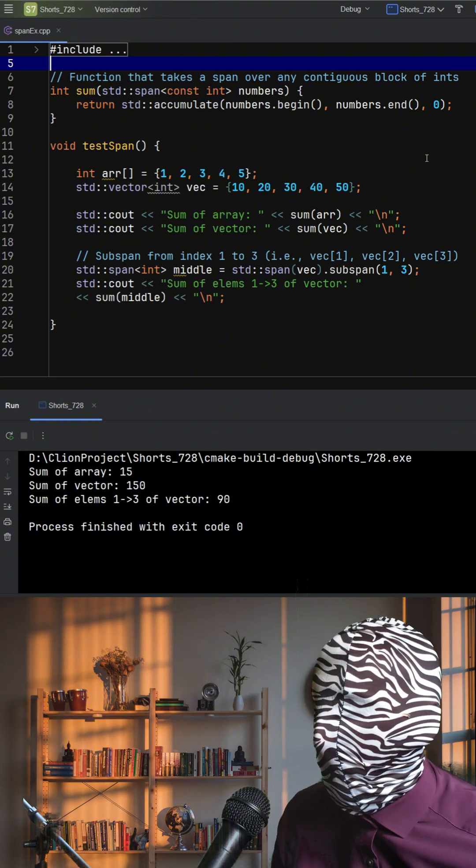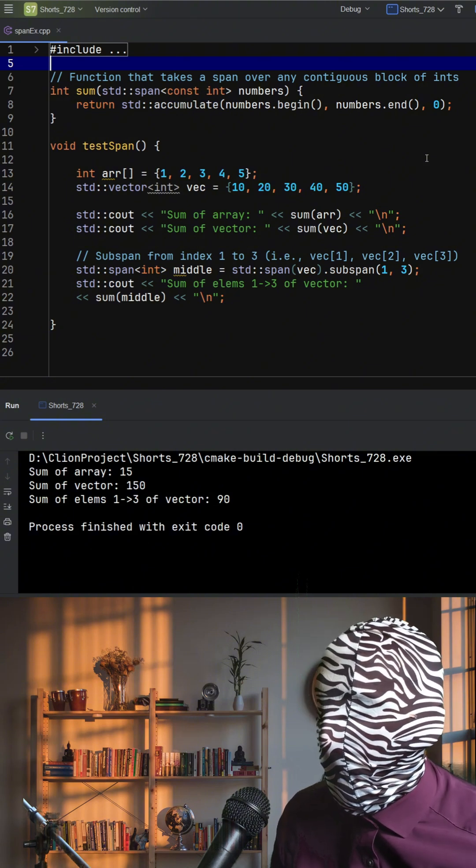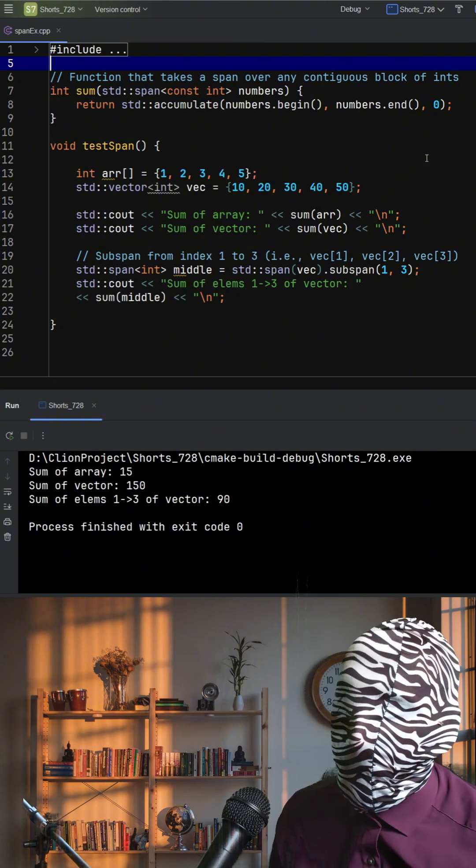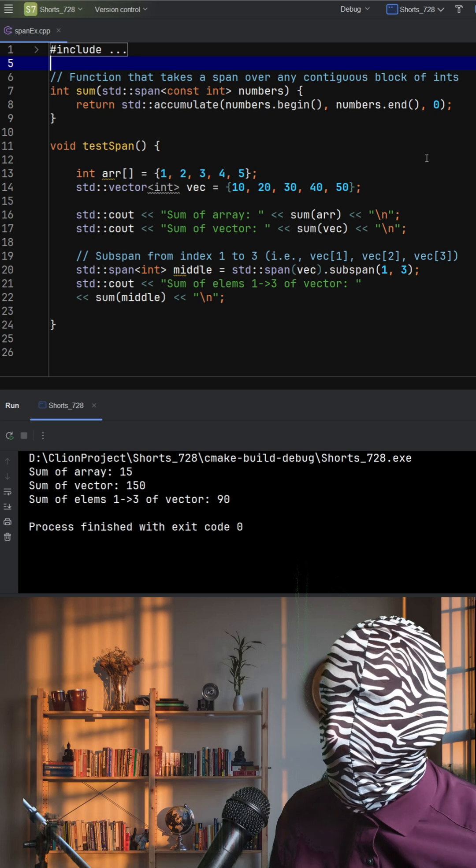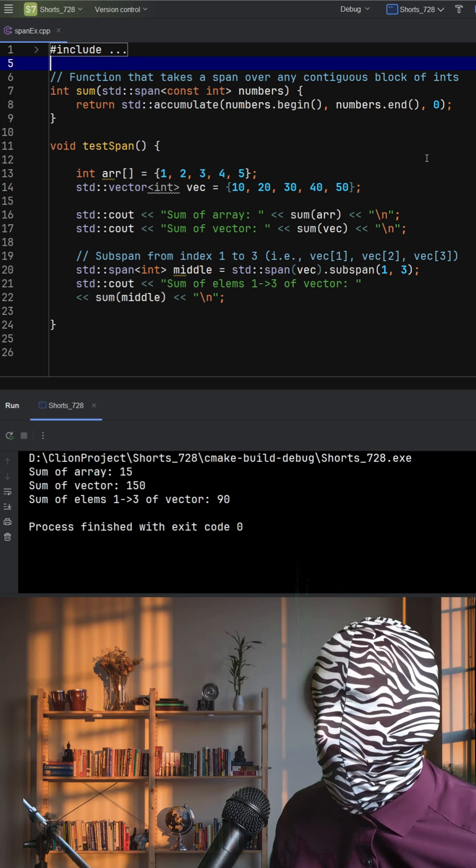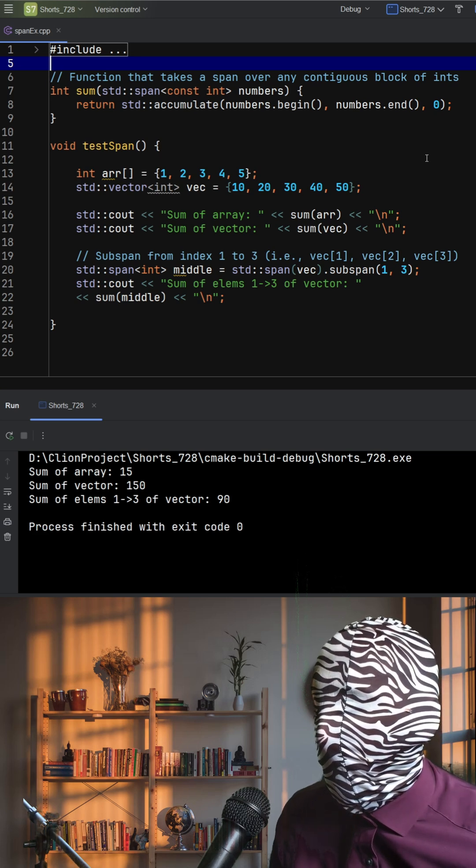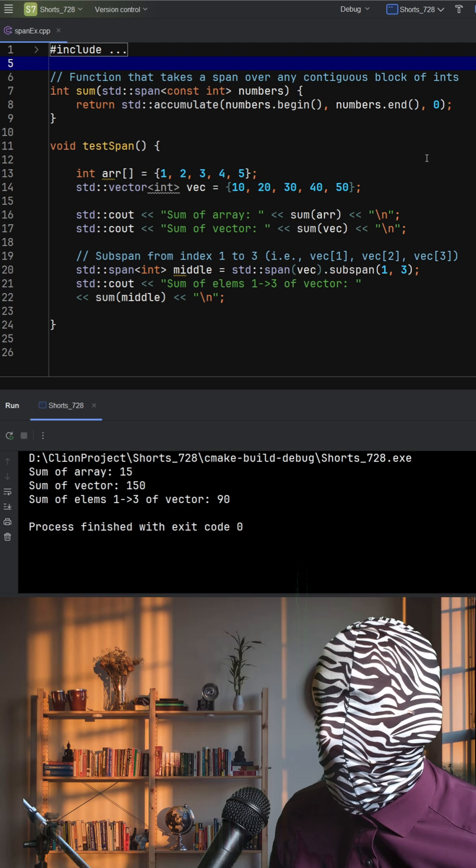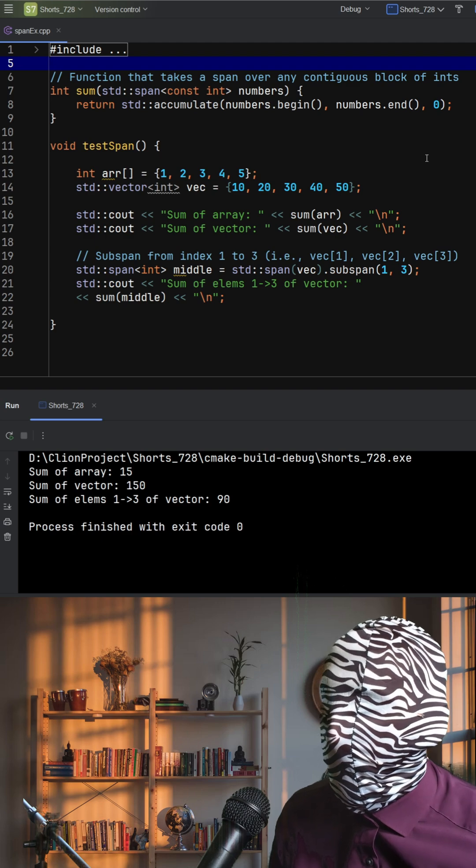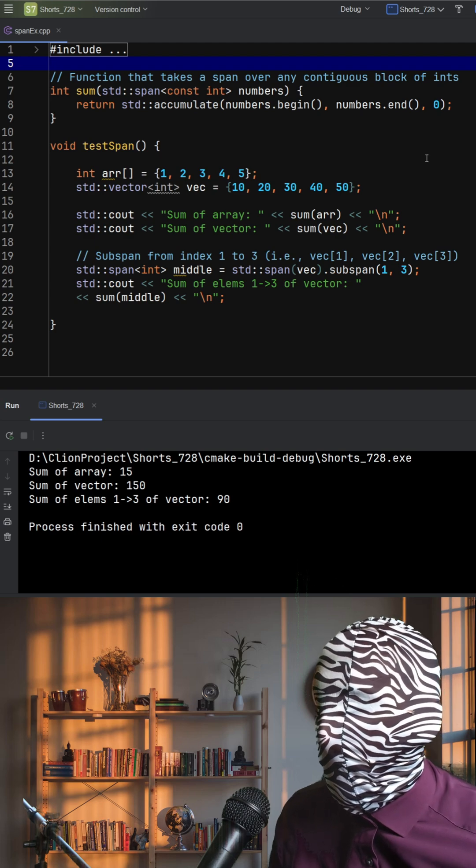The result is modern, generic C++ code that's expressive, reusable, and high performance. If you're still passing raw arrays or standard vector references everywhere, it's time to consider using standard span.